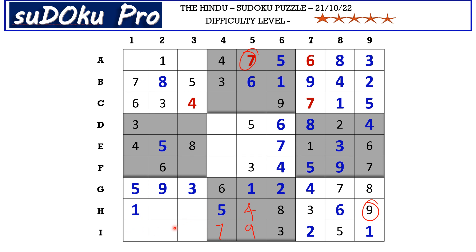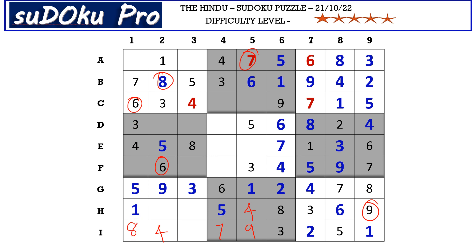Now in I row there are only three empty cells and the missing numbers are four, six, and eight. There is six and eight blocking from column two, so I2 takes four. There is a six blocking from here, so I1 takes eight and I3 takes six.